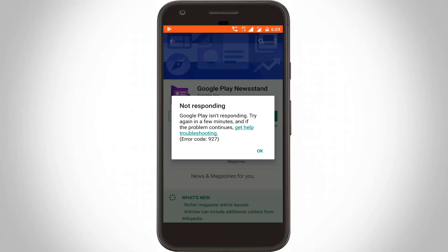Hello guys and welcome to Theta Box. Today I tried to update an application via my Google Play Store. Unfortunately it shows error code 927, and it shows Google Play is not responding. How to fix this error in your Android mobile?